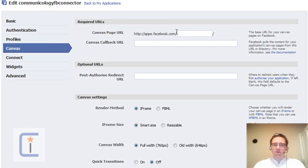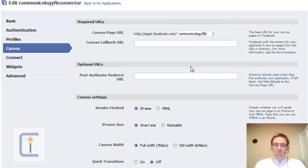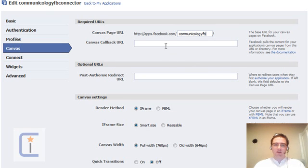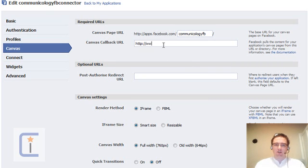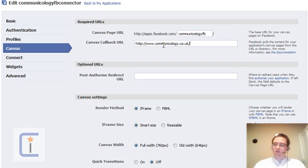Canvas page URL has to be a unique name. So in this case, I'll just put... And the callback address is your website address, again remembering to use HTTP and the trailing forward slash at the end.